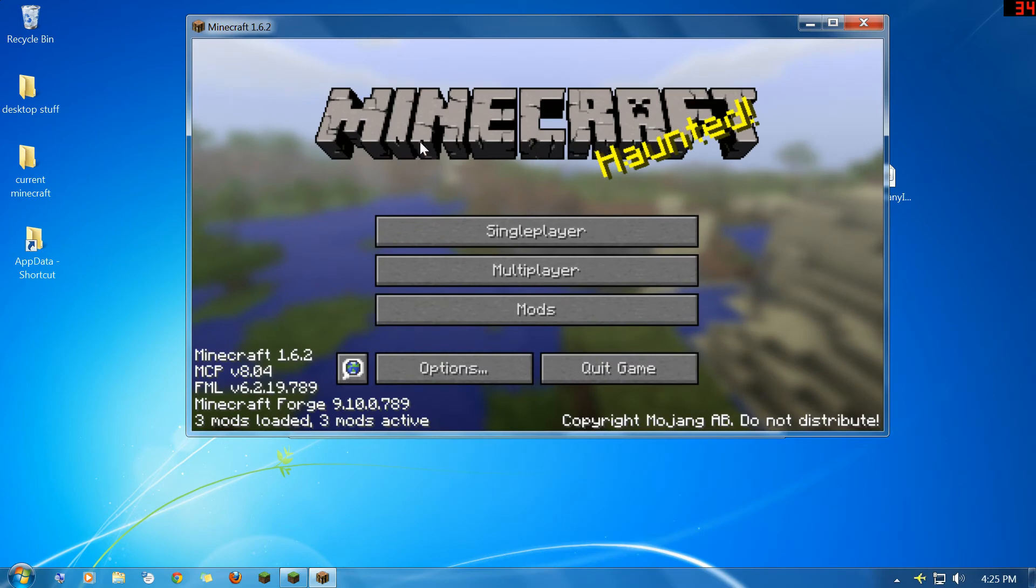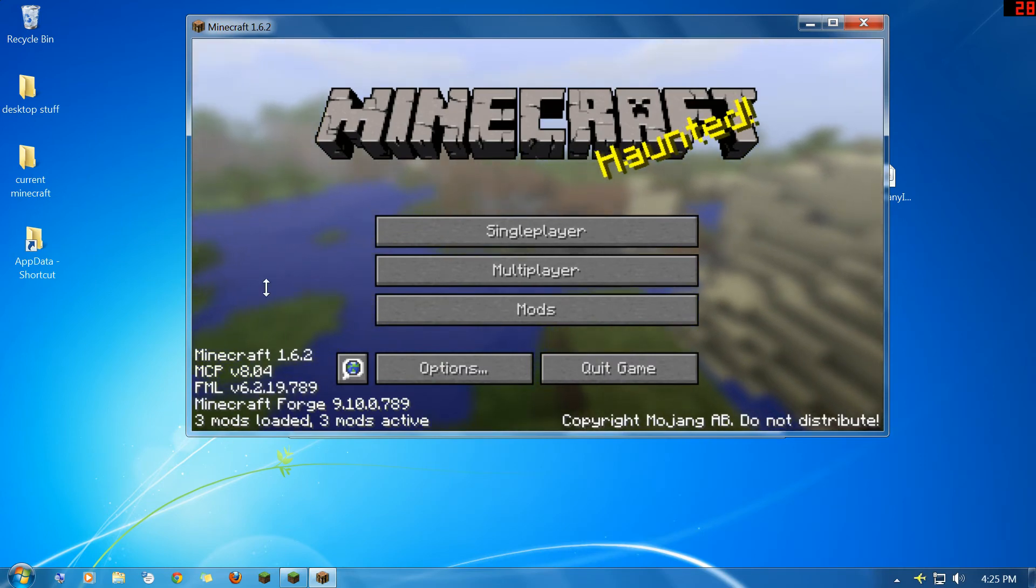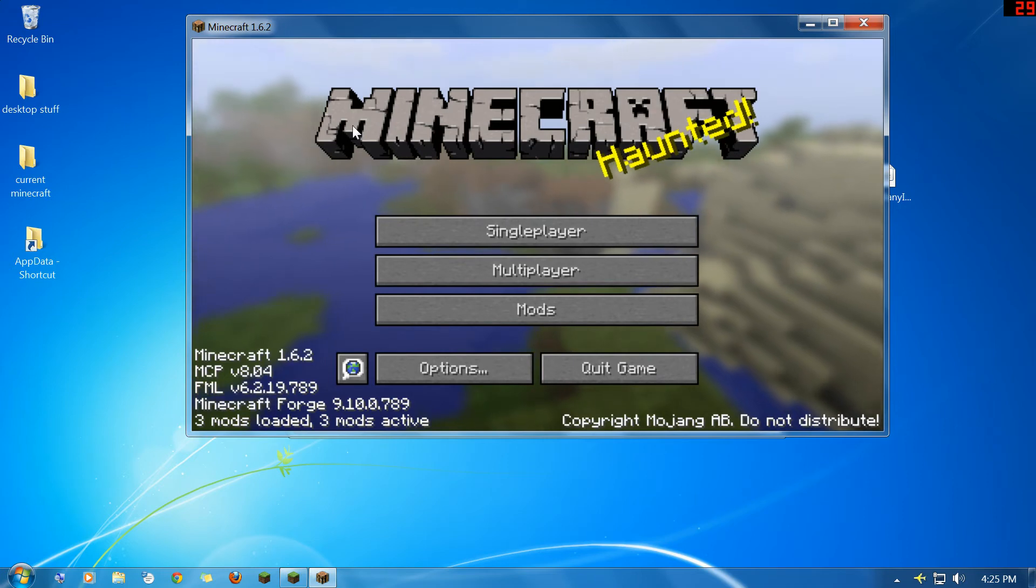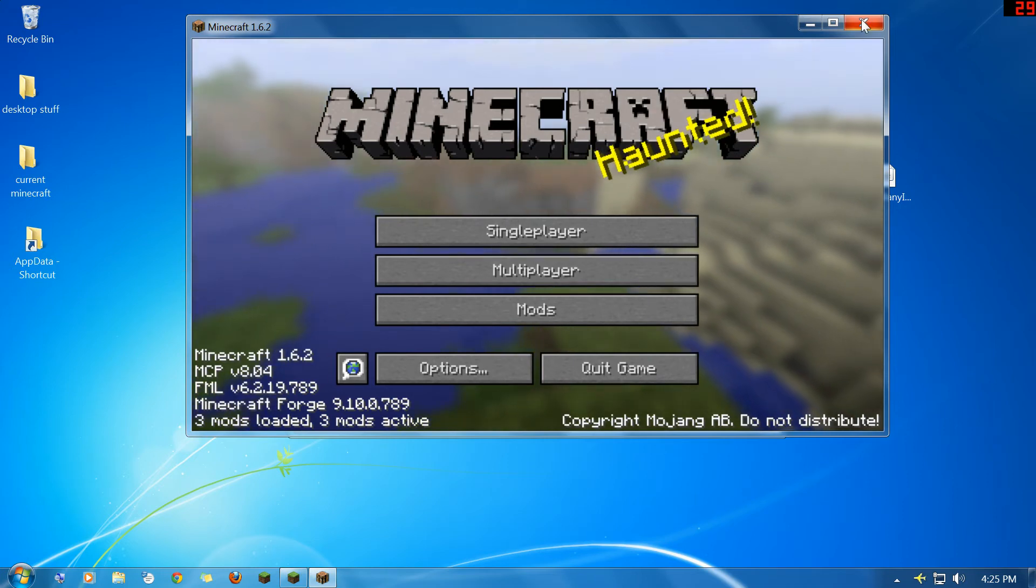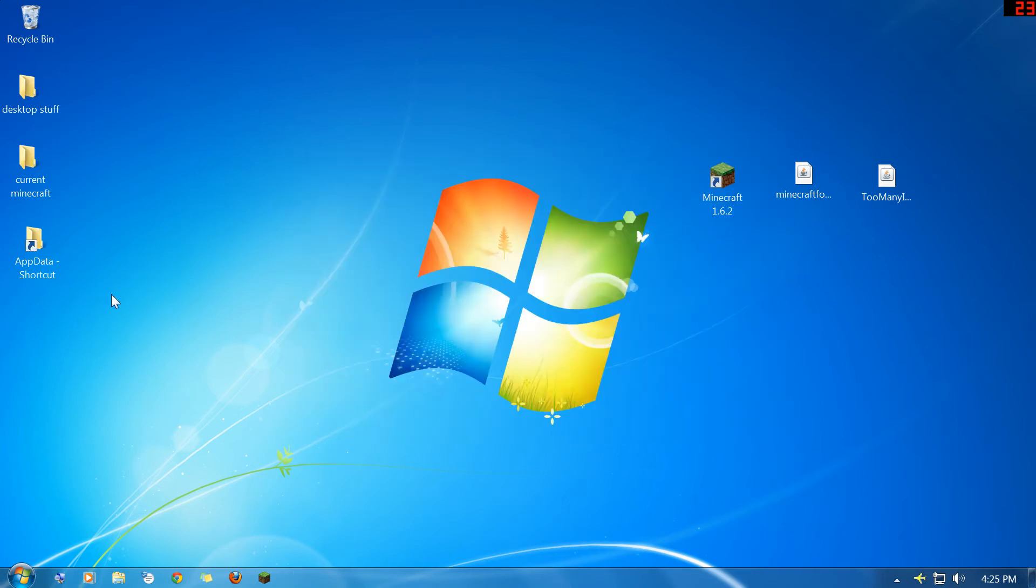There we go. Except this time you're going to notice down here in the corner it does say Forge and it says 3 mods loaded. Those are the mods for Forge itself. So you're just going to close that and now you're going to close that as well.